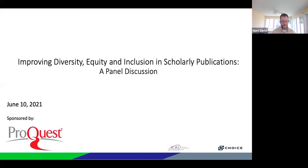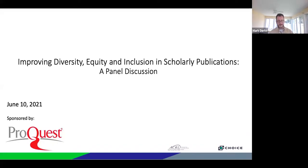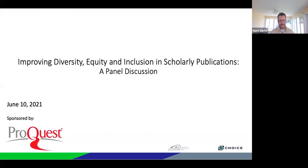Today's panel is sponsored by ProQuest. Today's discussion is one in a series of webinars from ACRL and Choice that addresses new ideas, products, and developments of interest to the academic library community.